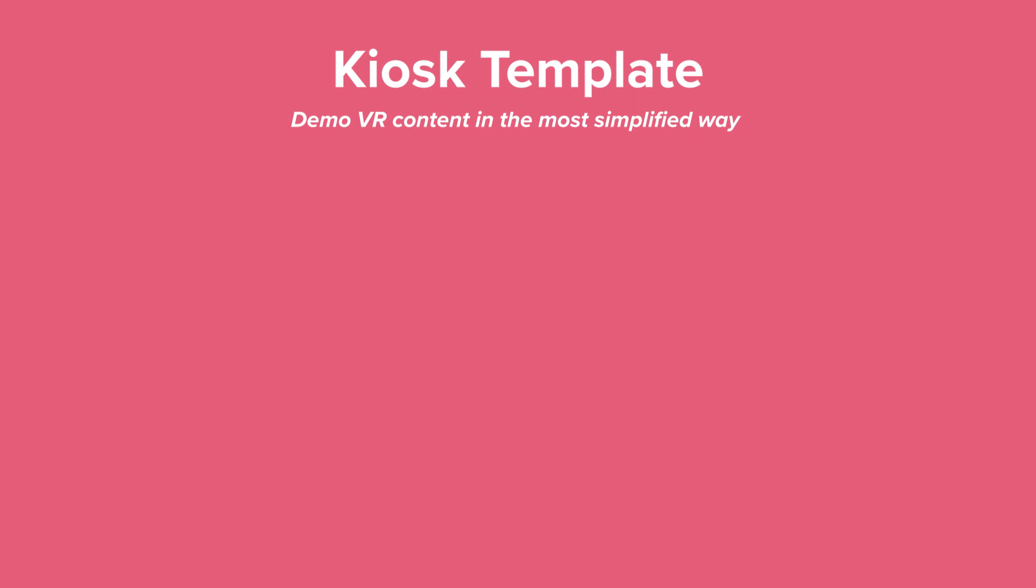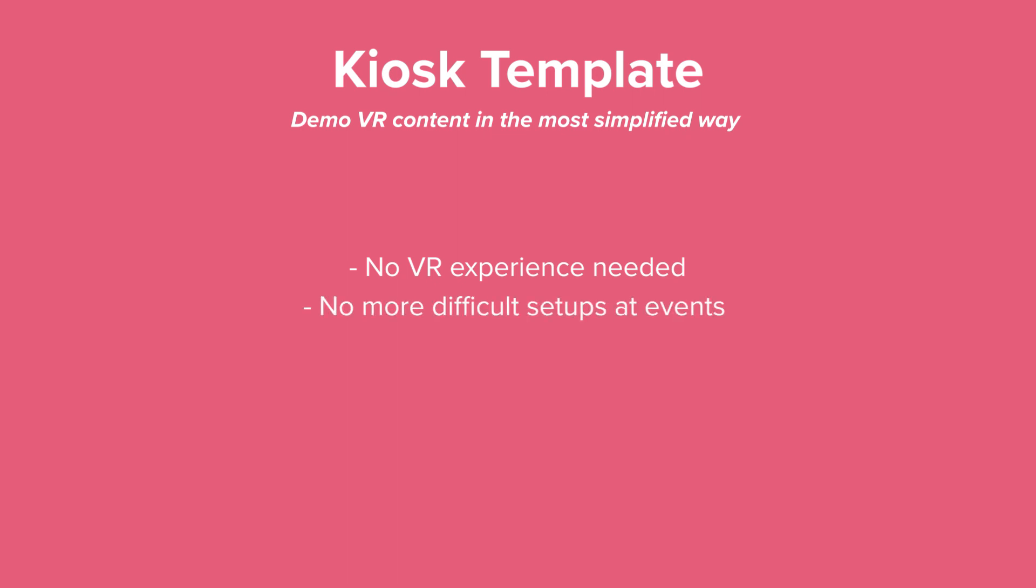Your audience doesn't need to have any experience with VR to get started, so no more complicated setups during tech events. Just let the viewer put on the headset and the videos will play automatically.